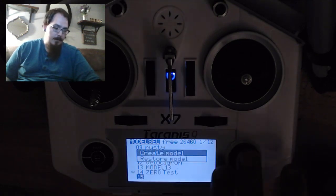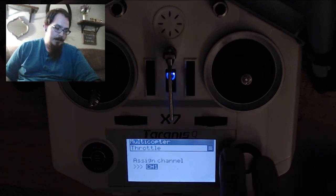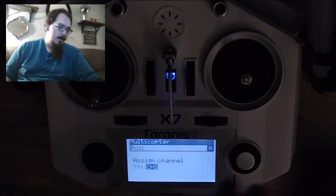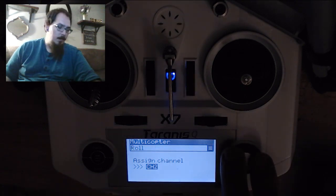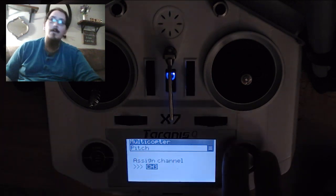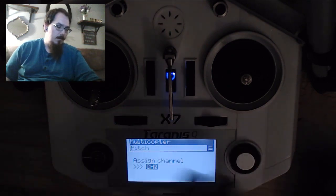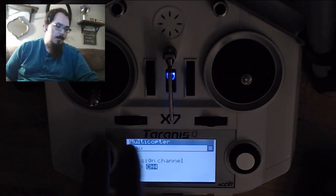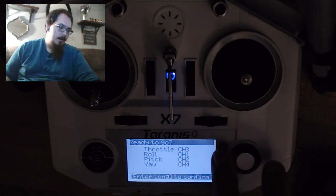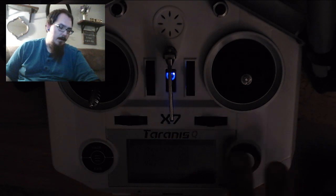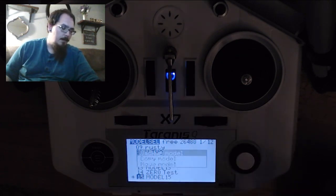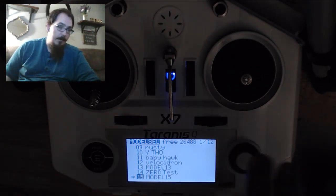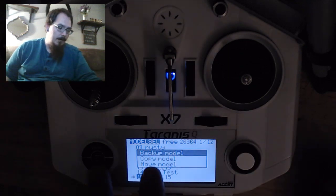So first thing you're going to do is you're going to create a model. It's a multi-copter. We want throttle to be on channel 3, roll to be on channel 1, pitch to be on channel 2, and yaw to be on channel 4. So it should be AETR. So we've got roll, pitch, throttle, yaw. That is correct. Enter to confirm. That gives us our basic setup. It only assigns those four channels. So we're going to need to go ahead and assign all the rest of them.